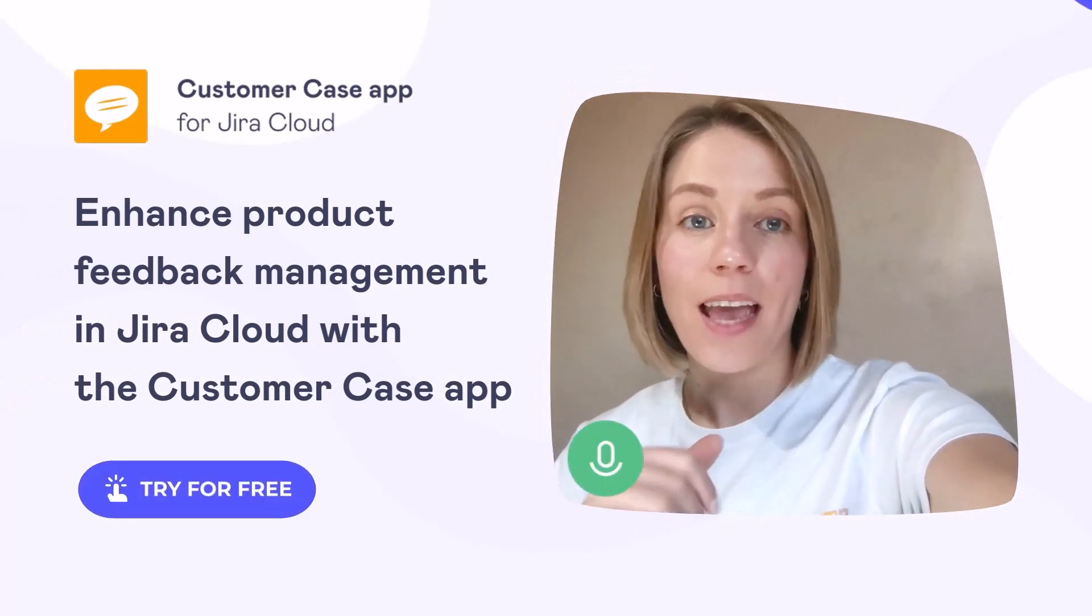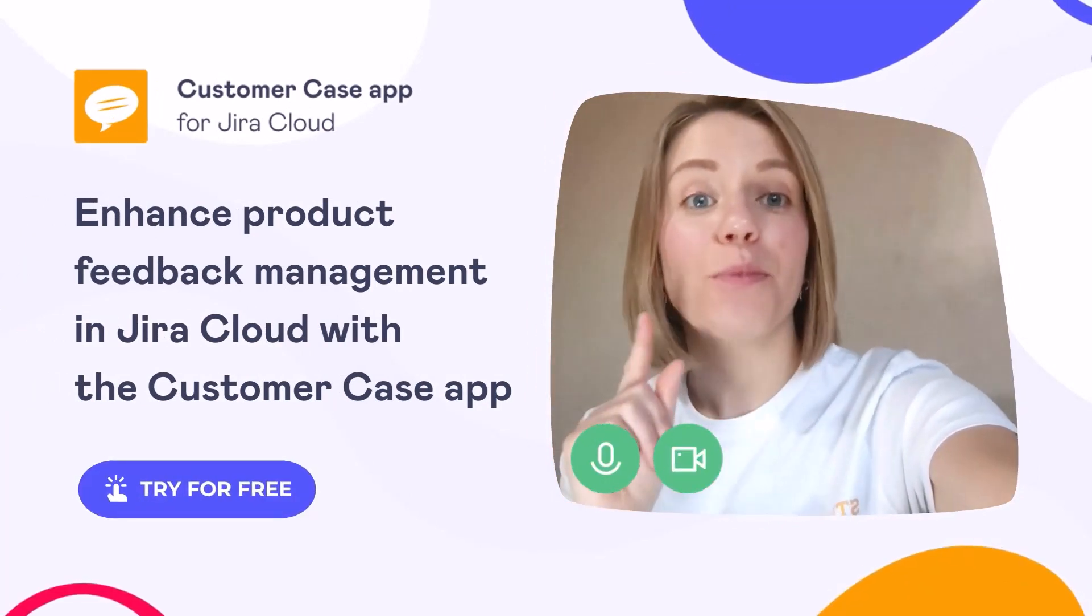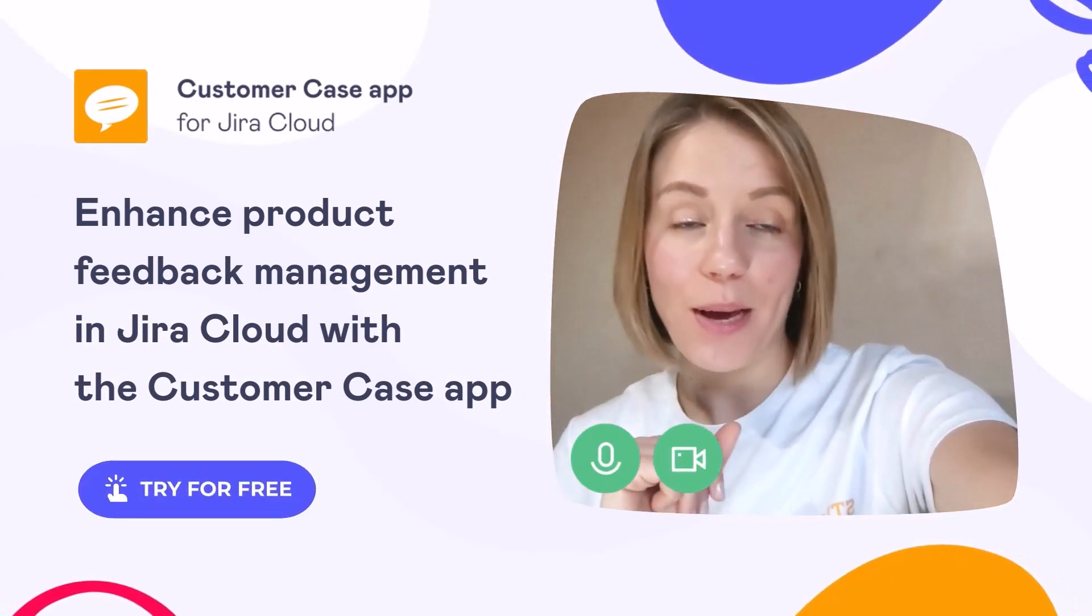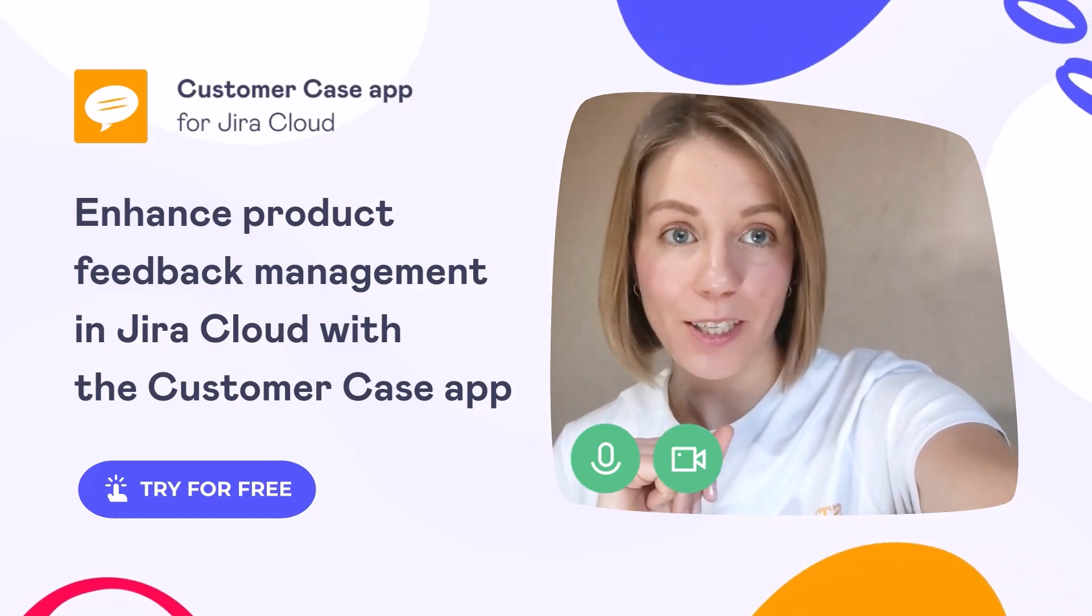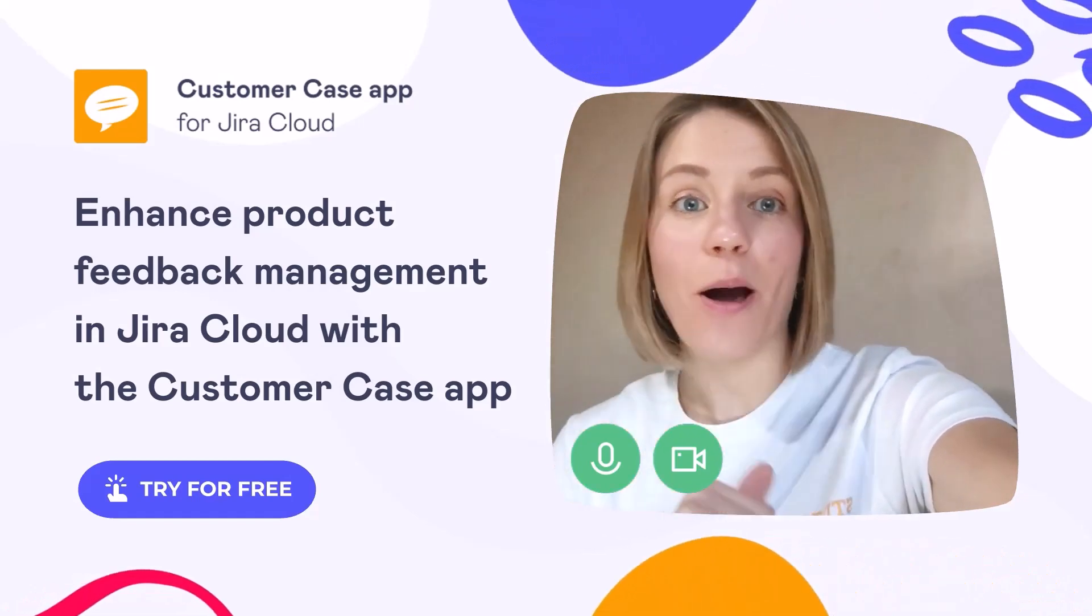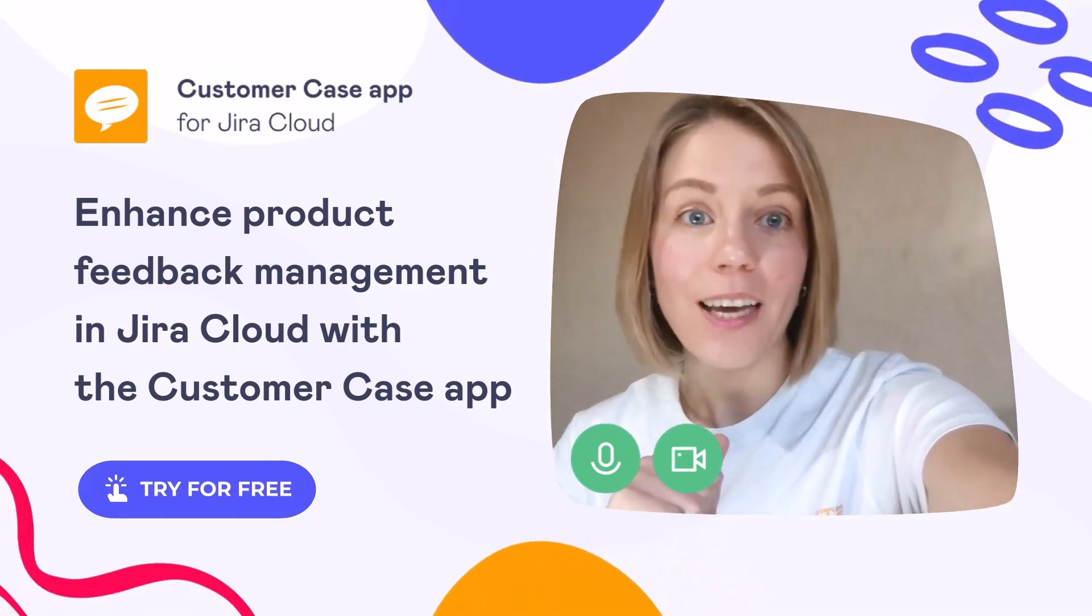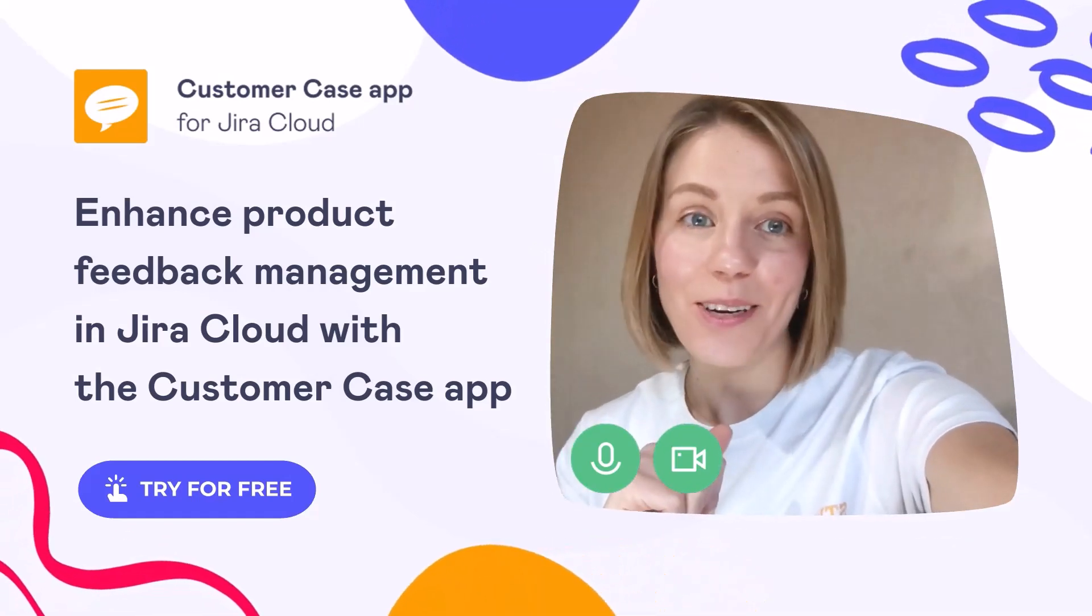So, what are your favorite Jira automation rules that help your team to manage product feedback in Jira? Please share with us in the comments down below. And I hope to see you in the next videos.